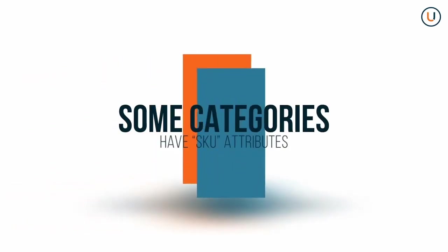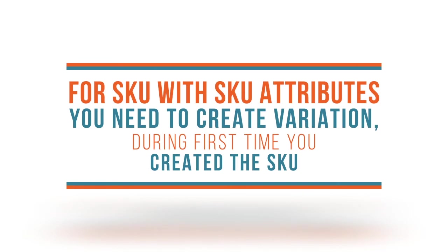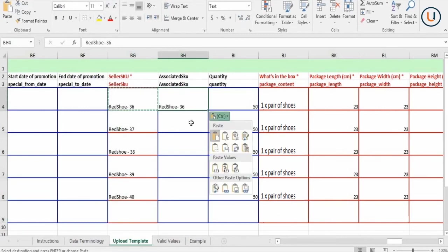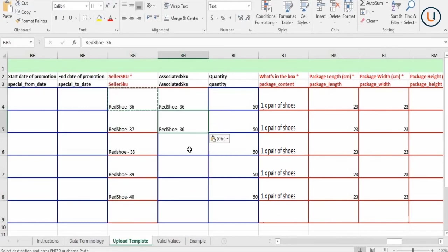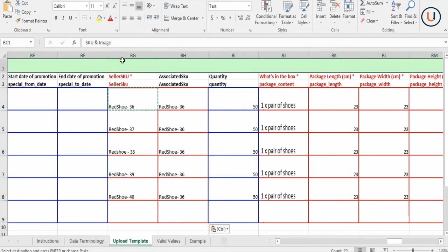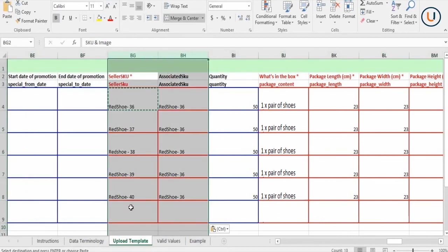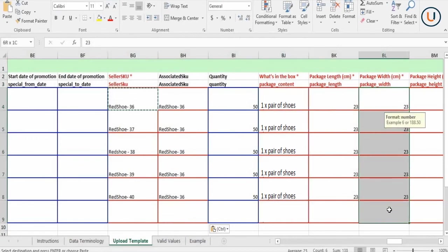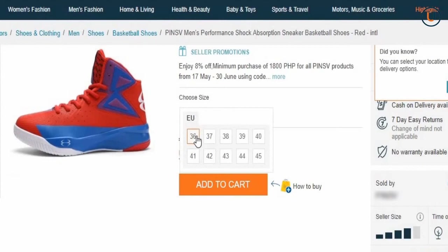Some categories have SKU attributes, which could be automatically grouped after SKUs go live. If you are uploading products that have SKU attributes, you need to create the variation at the point of creation. To do this in the Mass Upload Template, go to the Seller SKU and Associated SKUs columns, and fill in the SKU attributes for the specific products. Then go to the Associated SKU columns and select the specific Seller SKU of any of the products. For example, copy the smallest size and paste it in the Associated SKU column field to create variations.